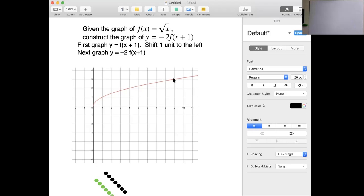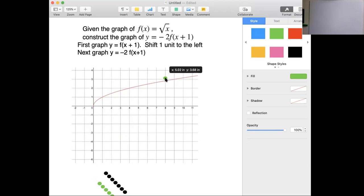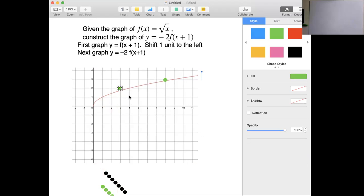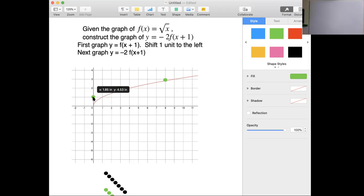Square root of 9 is 3. If I shift it one unit to the left, that lands here — so (9, 3) becomes (8, 3). Square root of 4 is 2, so if I shift it one unit to the left, I get (3, 2). Square root of 1 is 1; if I shift it one unit to the left, that puts me at (0, 1). And square root of 0 is 0 — if I shift it one unit to the left, that puts me at (-1, 0).